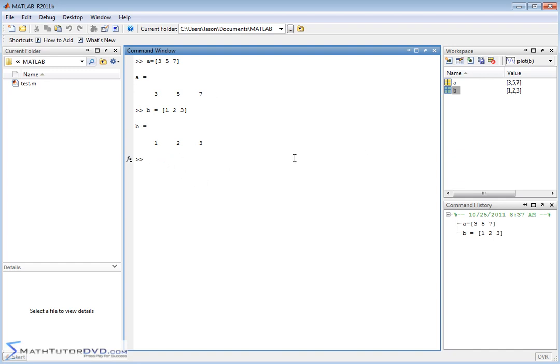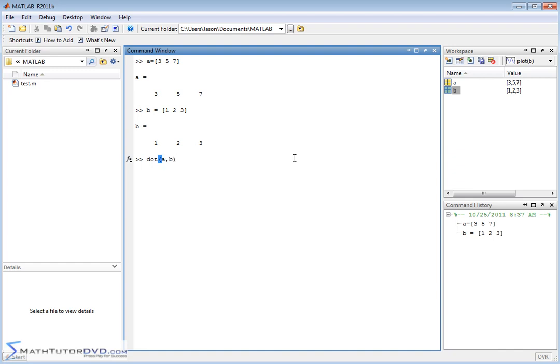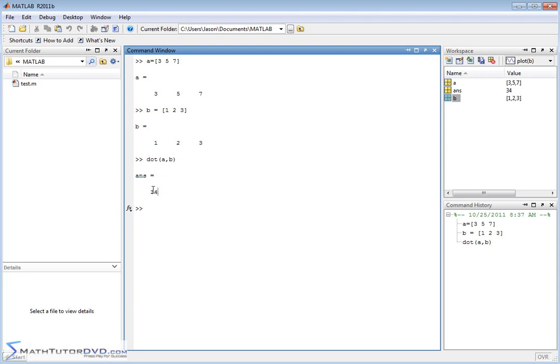The way you do that is you use the function dot. There's actually a function for this. So you type in dot, and then A comma B. It's trying to tell you right there. You have to type your vectors in A comma B. You hit enter. You would expect to get a single number back because the dot product or the scalar product always returns a number, a single number back.